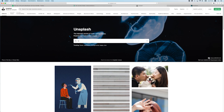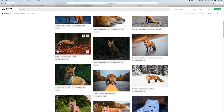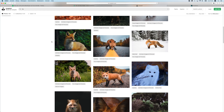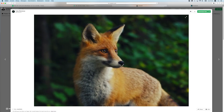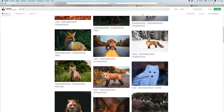On Unsplash there are also good photos. You can see here the quality is good for this one as well.